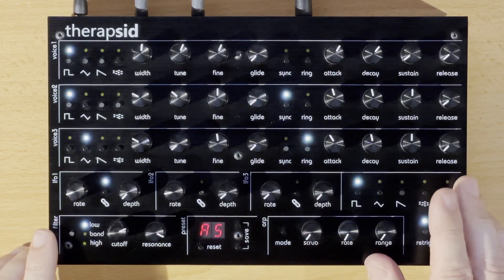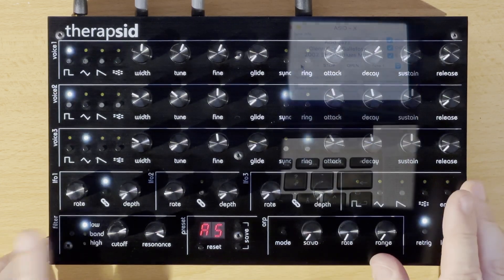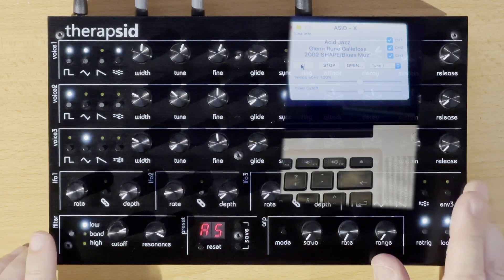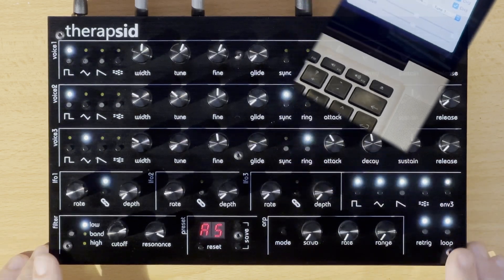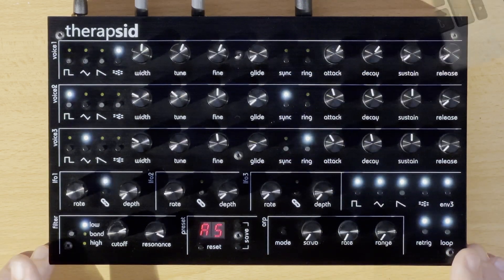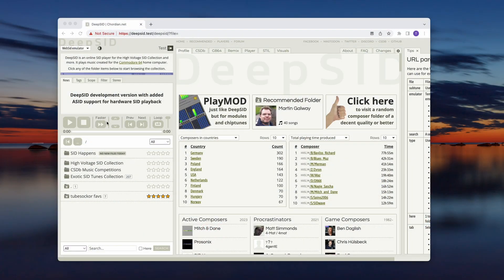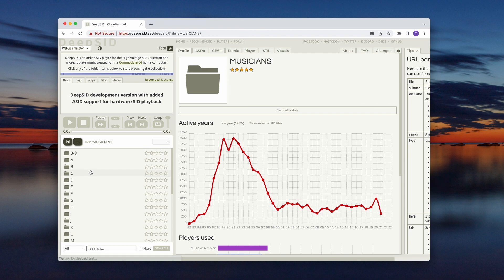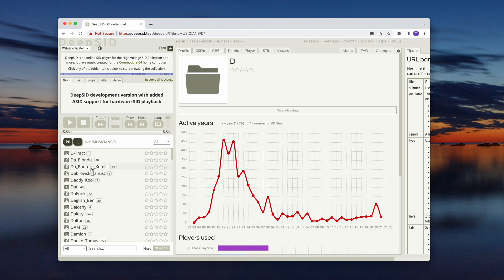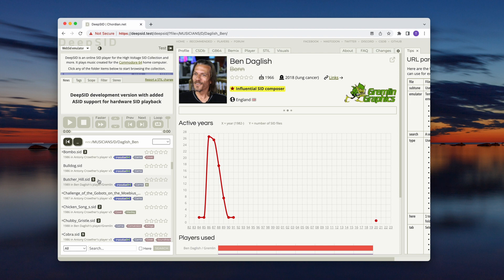First of all, I'm no longer relying on the old Electron ACID X player which isn't supported on recent Mac OS's. Instead I have added ACID support to DeepSID, which is a very nice web-based SID player and database created by Jens Christian Hus. This means that the whole High Voltage SID collection and more is available with a click of a button without installing anything, straight to your SID hardware.